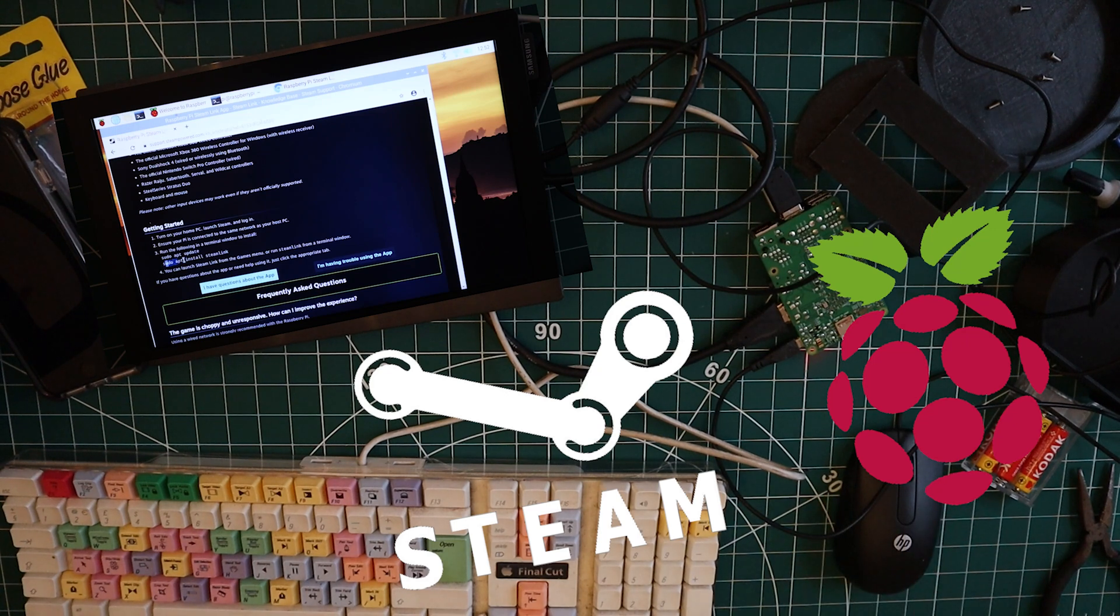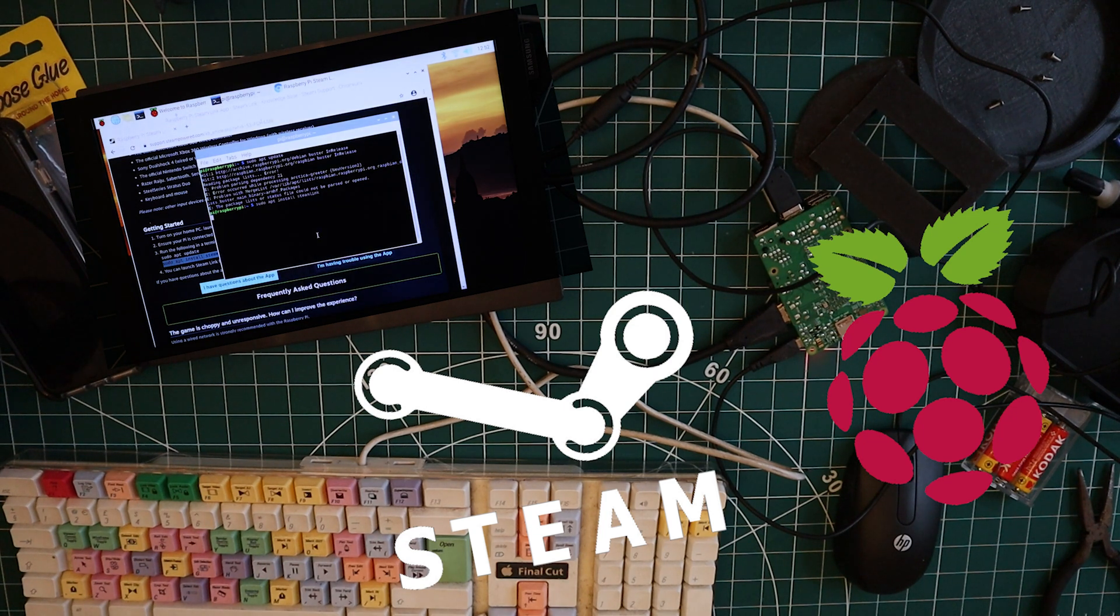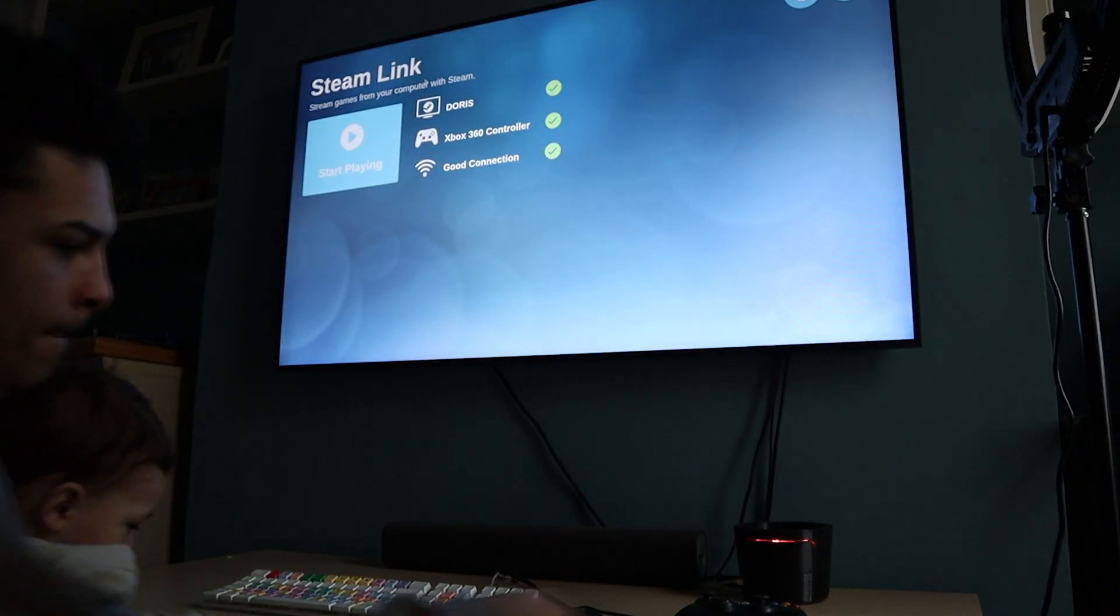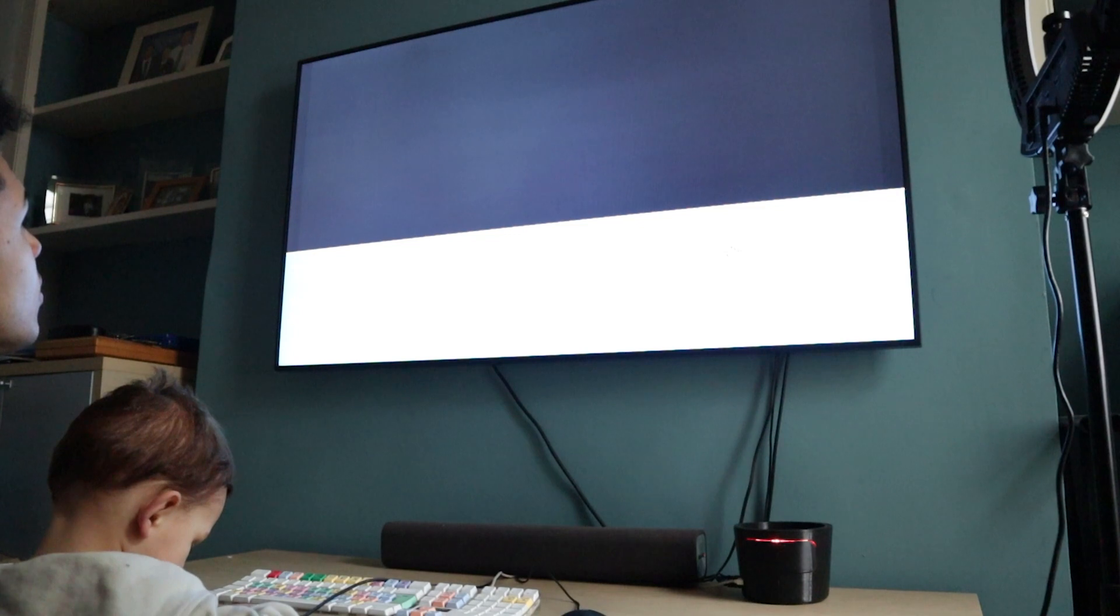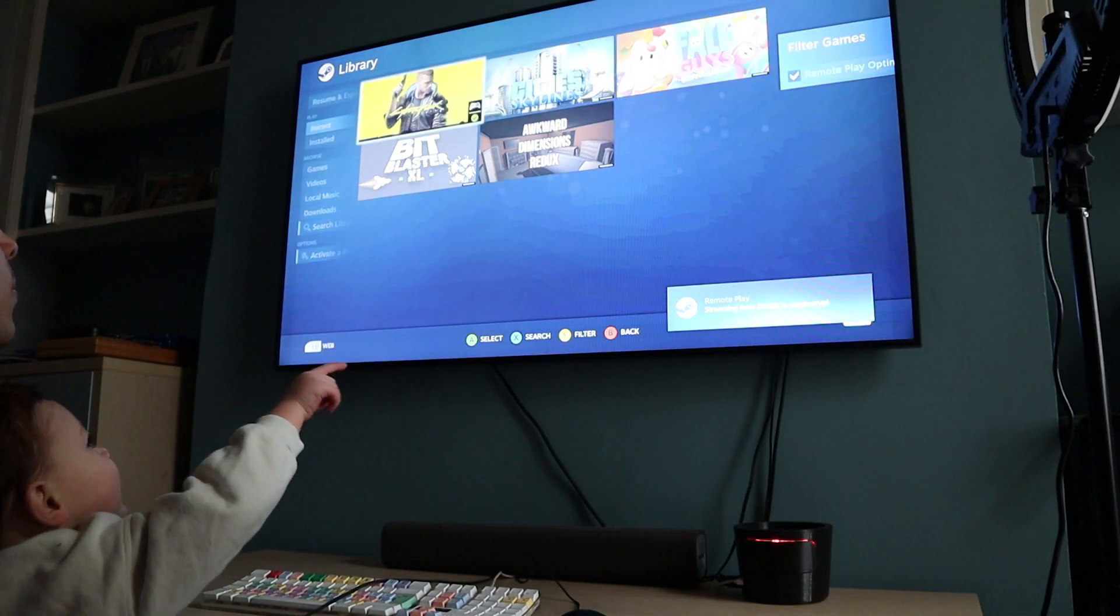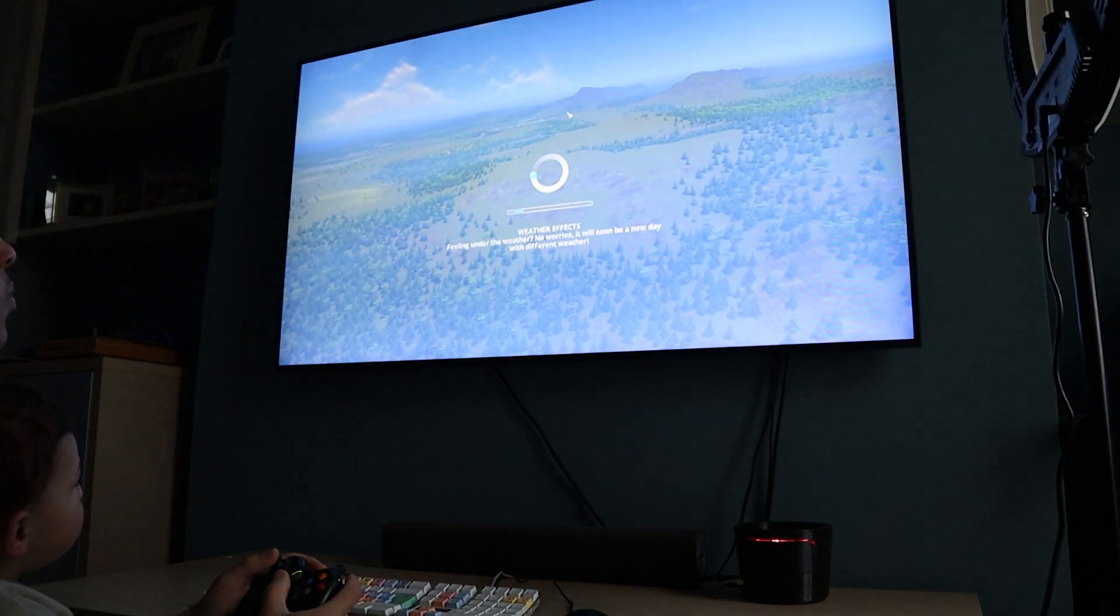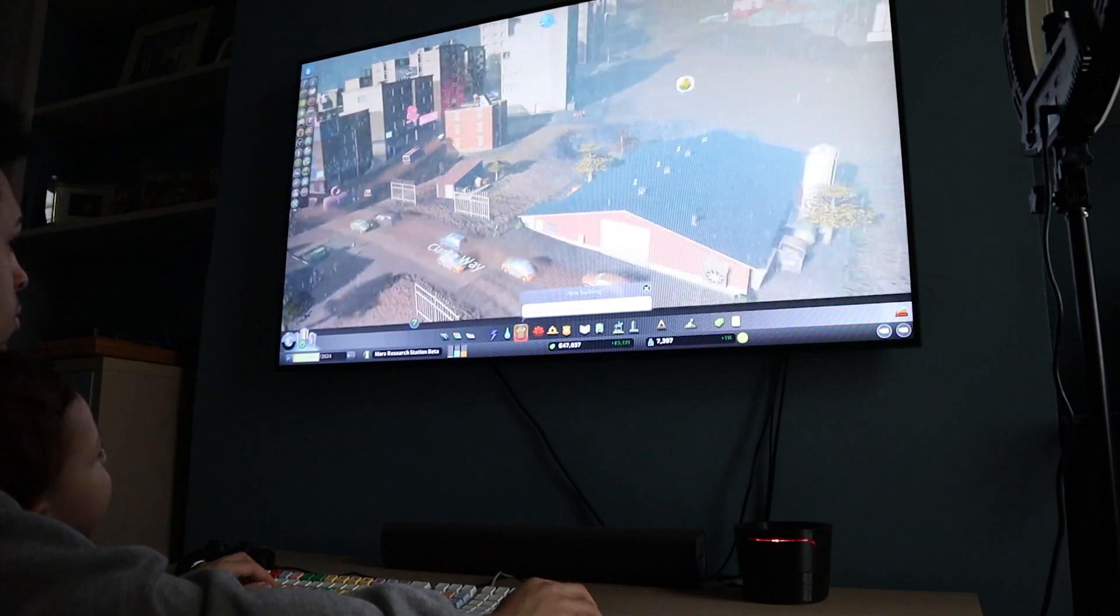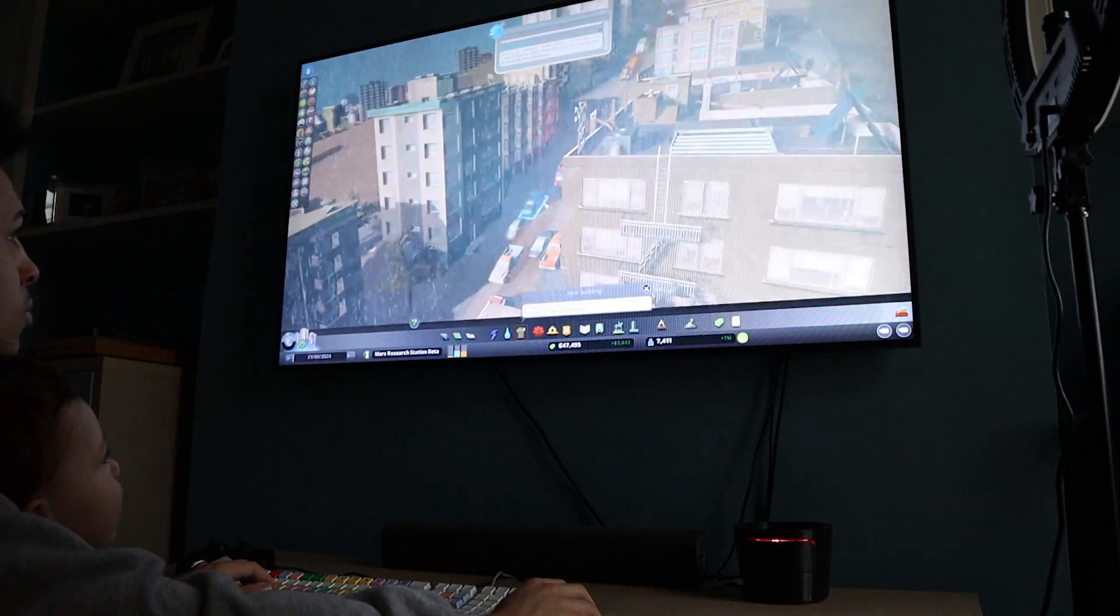So we got Steam Link installed on it, easy peasy. Just go to the Steam Link website, it's like two lines in the terminal and bam, you're into Steam Link. So let's load up some games - Cyberpunk, Cities Skylines, Fall Guys, we played them all. We plugged it all in, connected to Doris my little beast, Xbox 360 controller, and let's go. So we loaded up Steam Link, loaded up just fine, connected to Doris, all the games showed up. So we went on Cyberpunk and of course there was an update. So whilst we're waiting for those updates, let's have a little look at Cities Skylines.